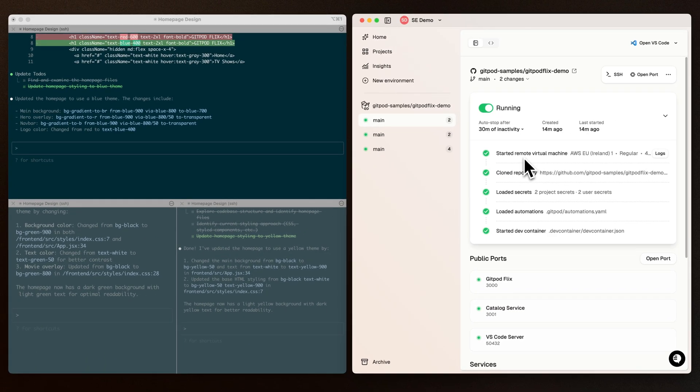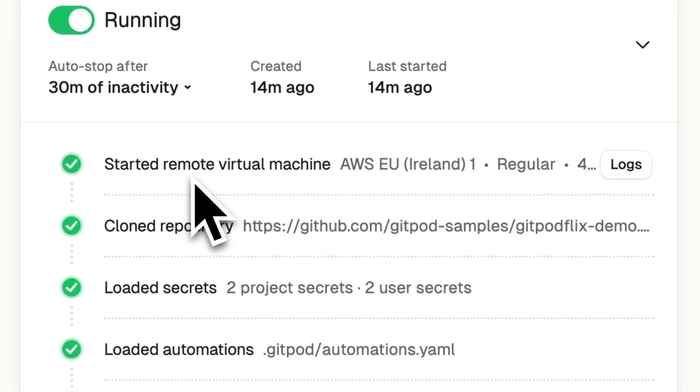In this case, Gitpod is actually configured to run inside my cloud environment. That means all of my source code, data access, etc. is running inside my own private network.